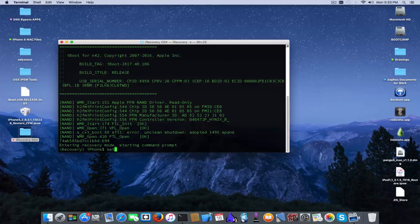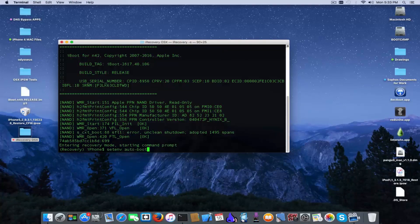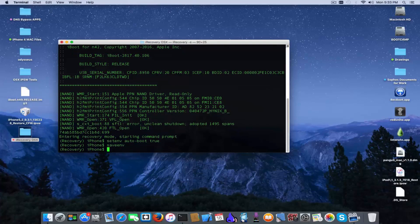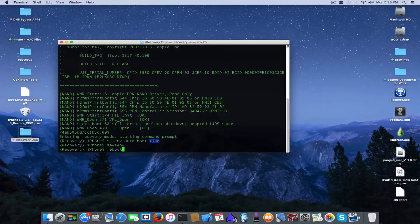We're going to send the following command: setenv auto-boot true. Hit enter, then type saveenv and reboot. Before you press enter, keep in mind that if you set auto-boot to false it will make your phone get stuck in recovery mode. Setting it back to true will make it boot normally.